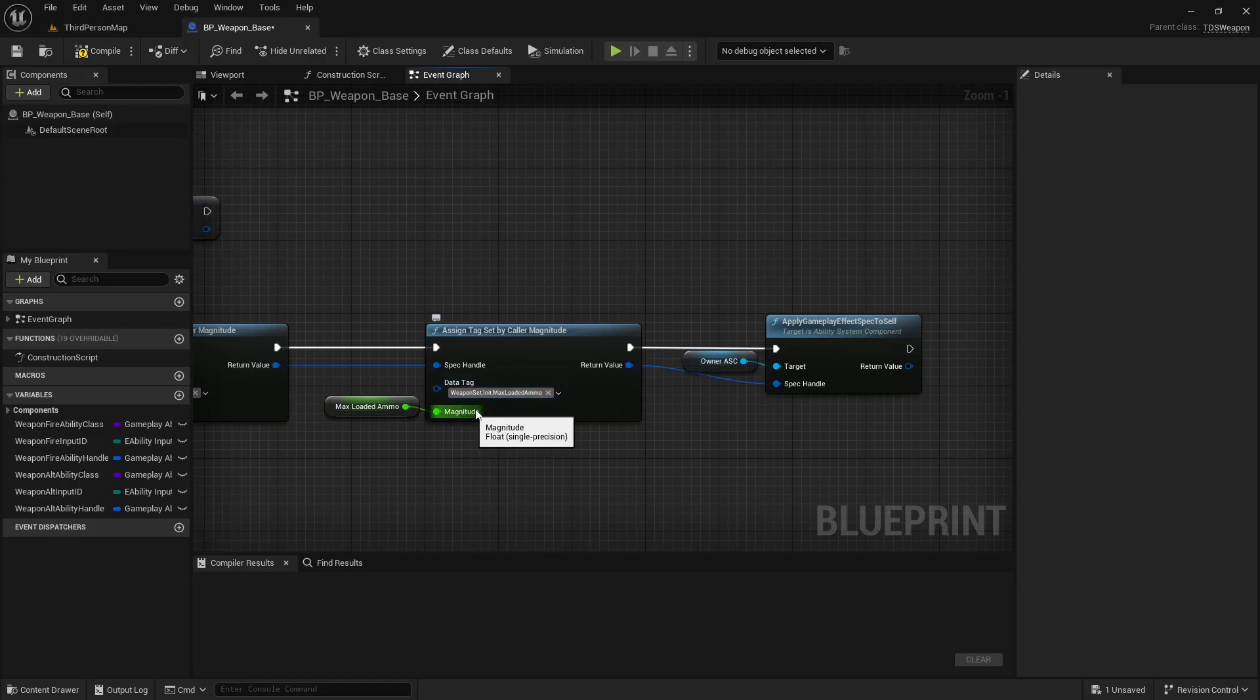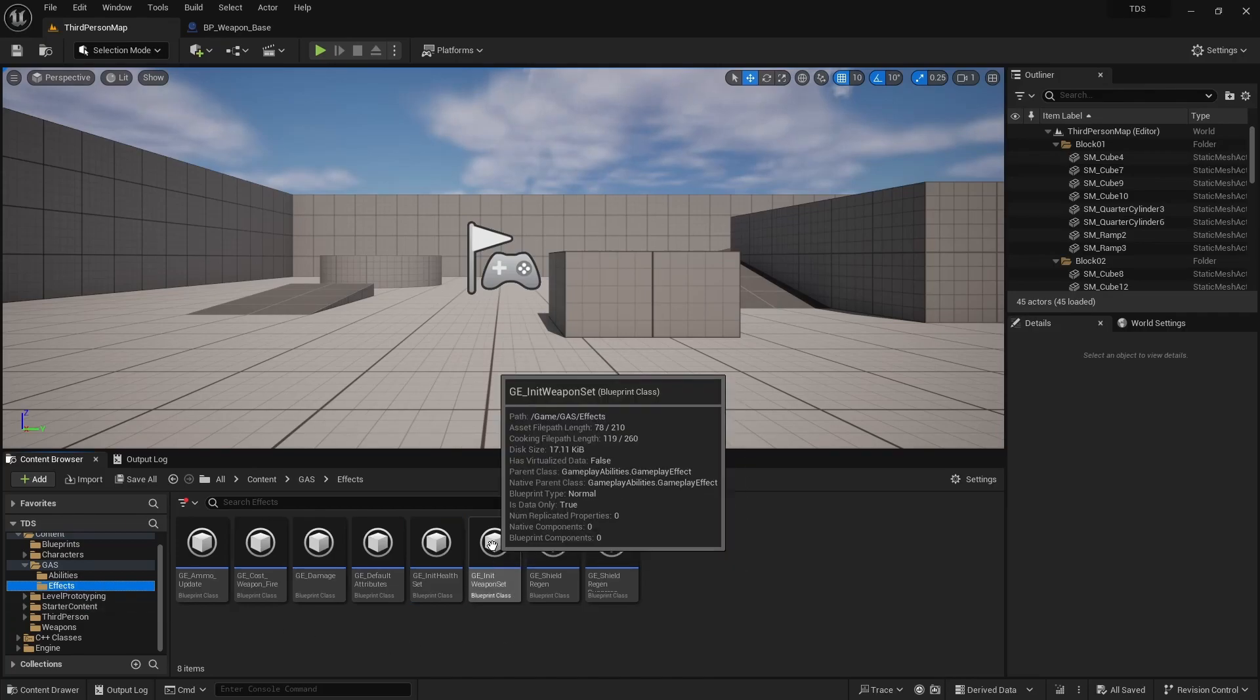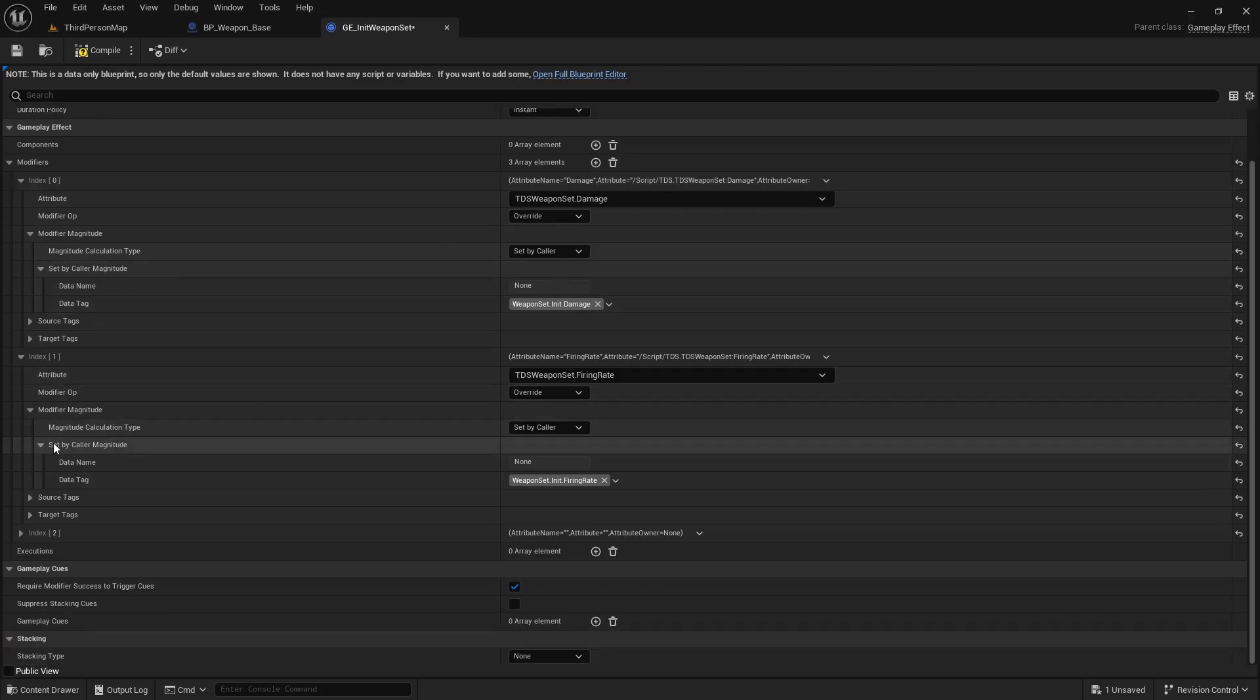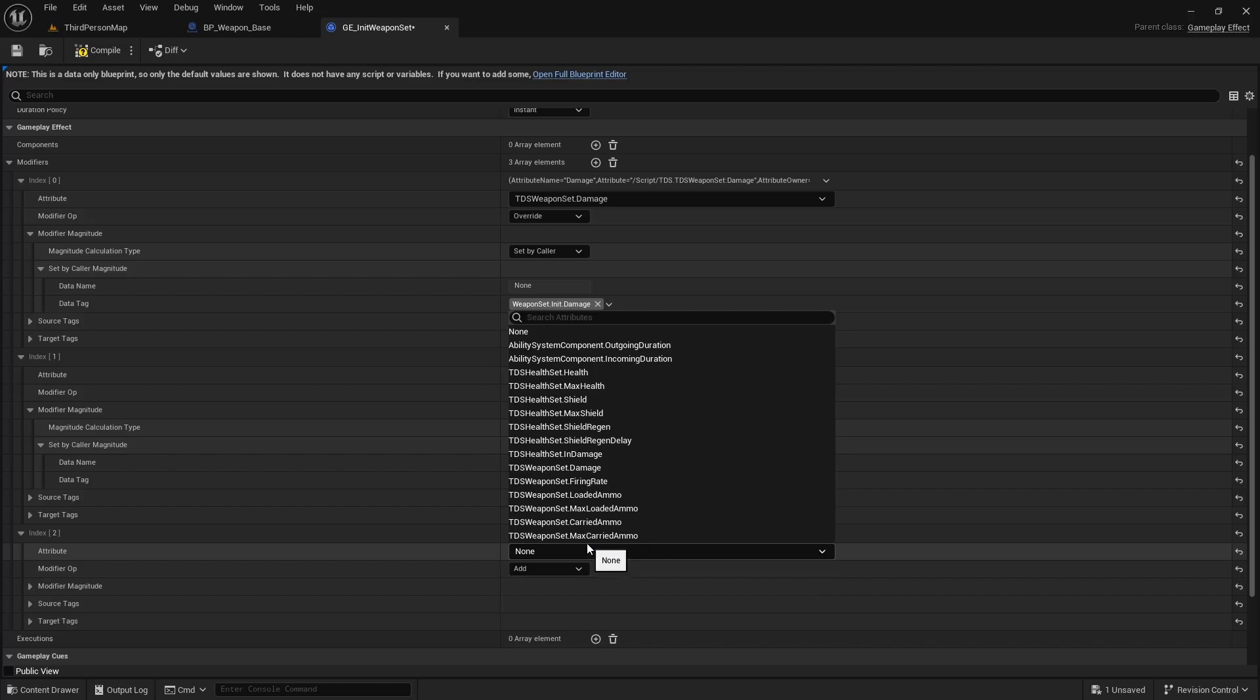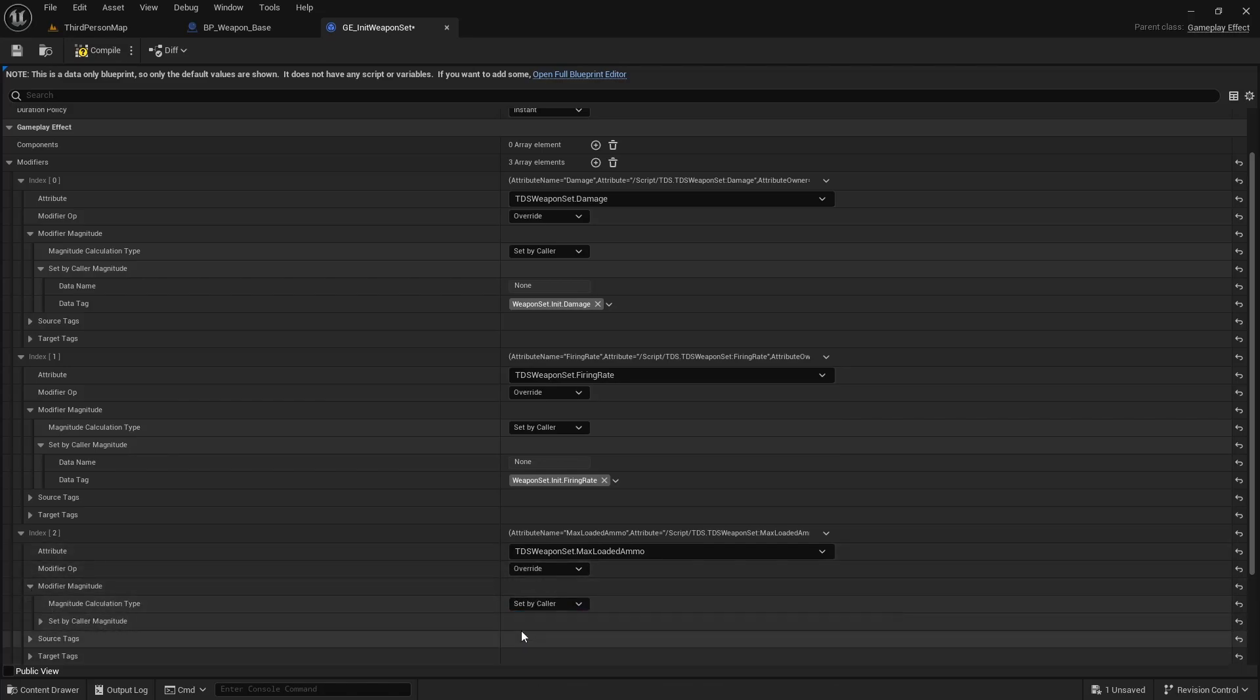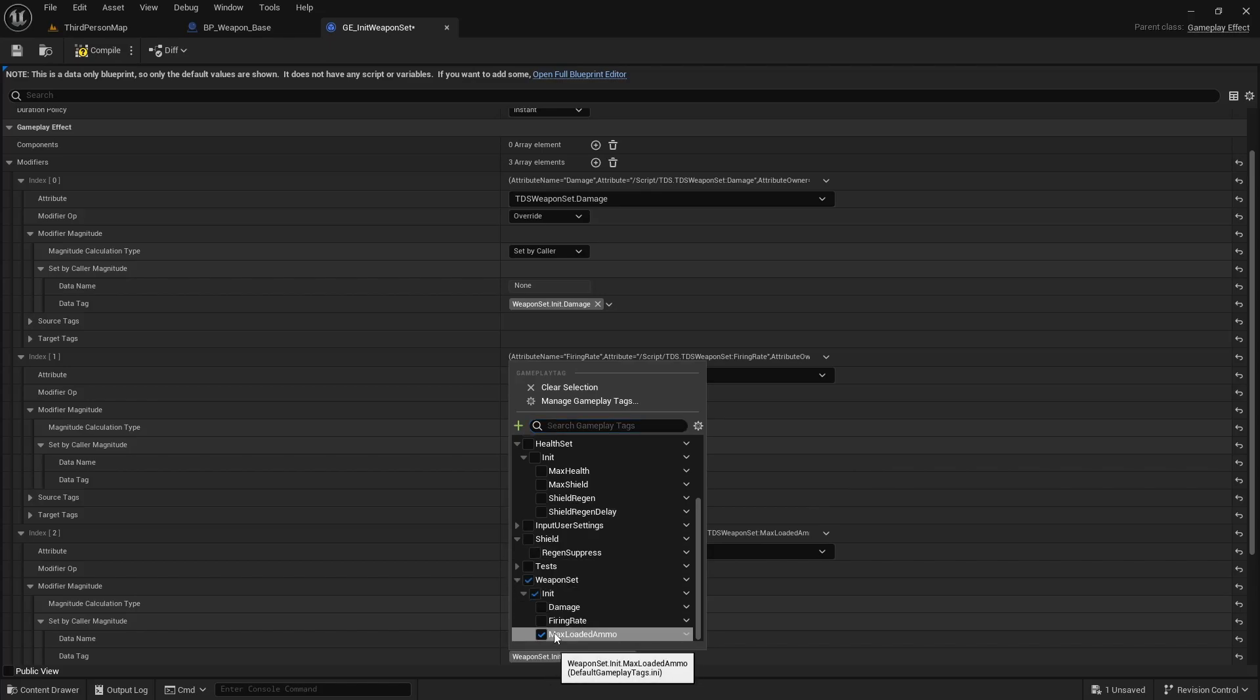Secondly, this was just being set to zero but it was having no effect. And that was because GE init weapon, here, I needed to add a third modifier. This will be the max loaded ammo. Should be override. And it is set by caller with a tag that we set in the other one for max loaded ammo.